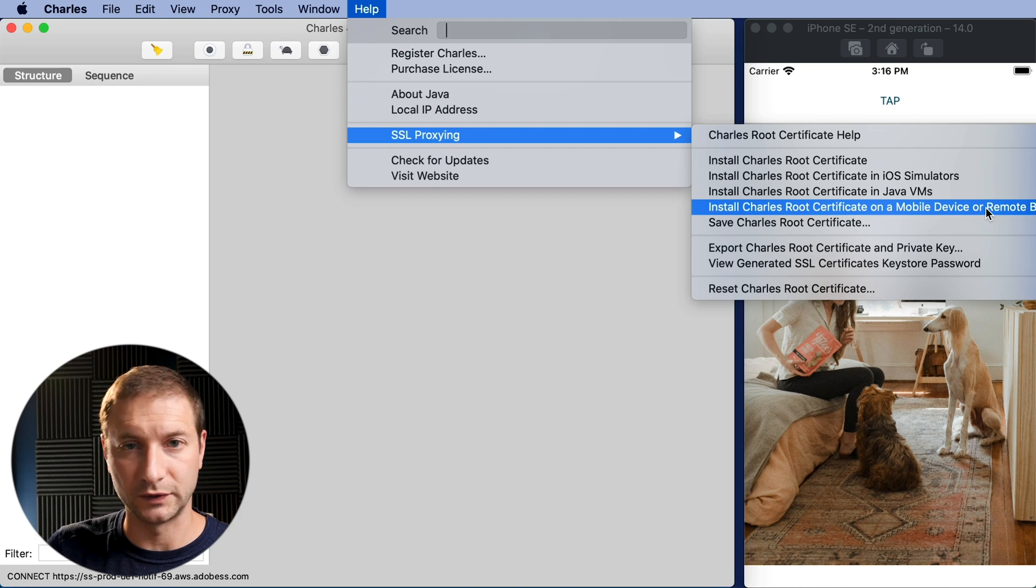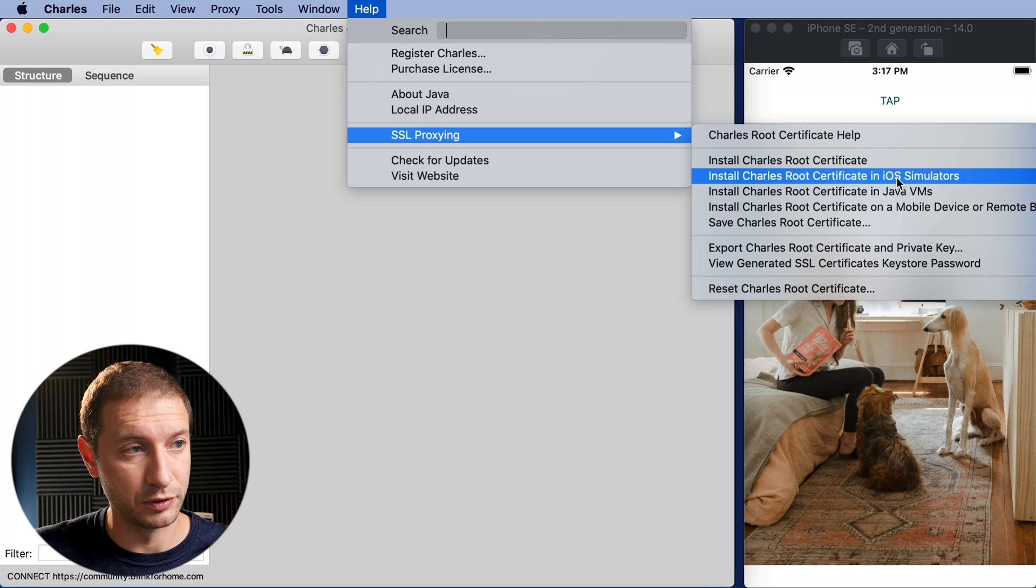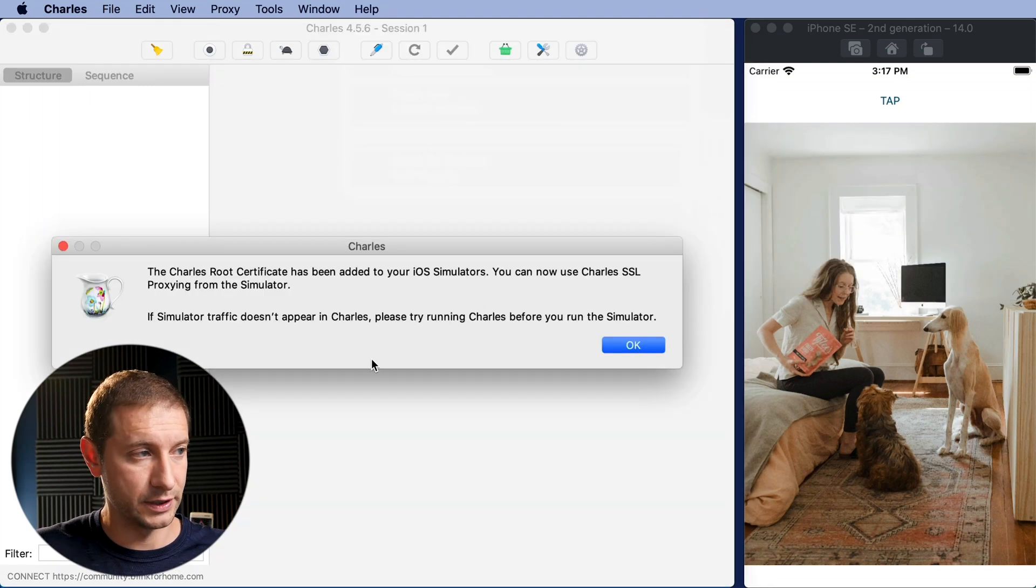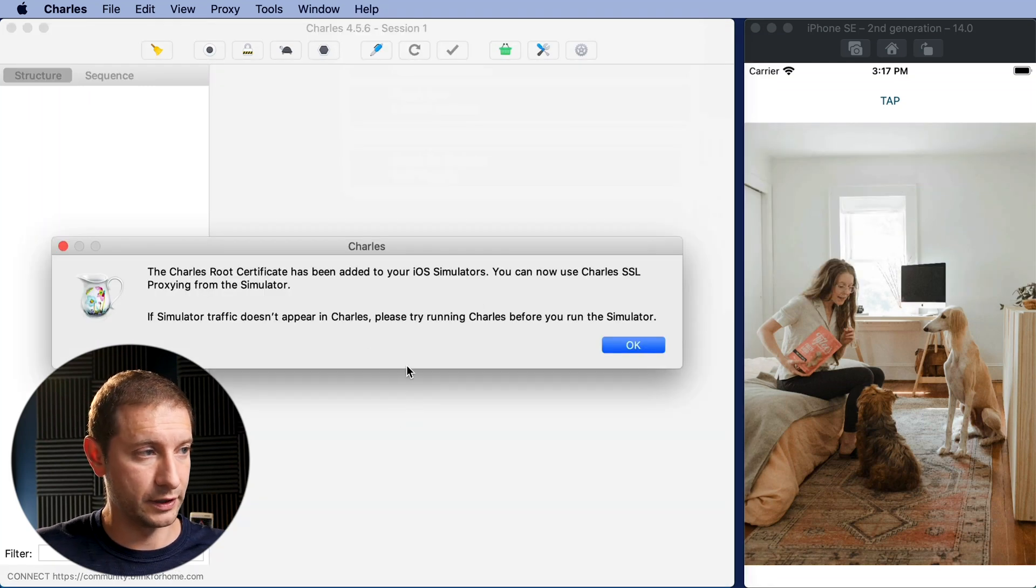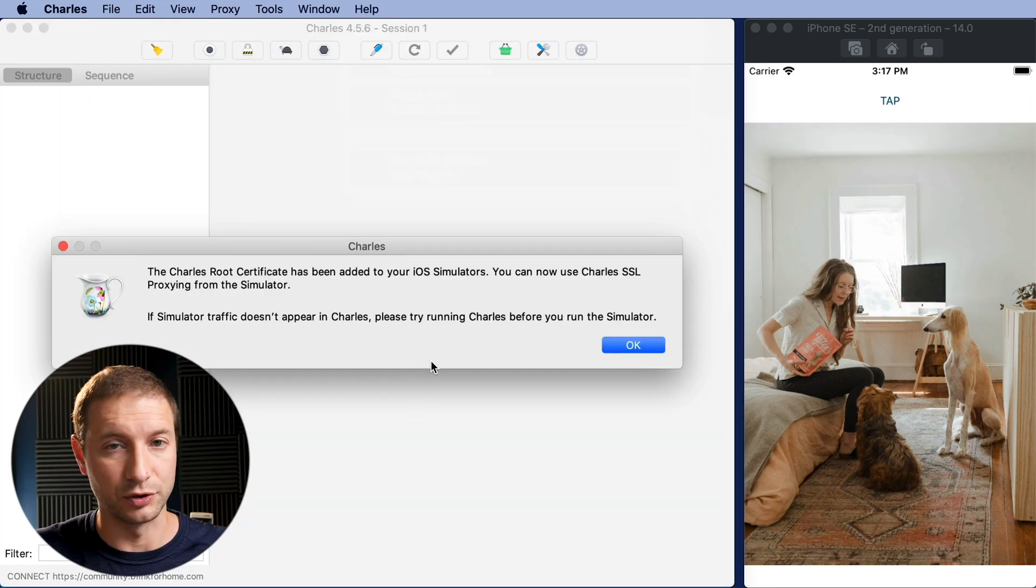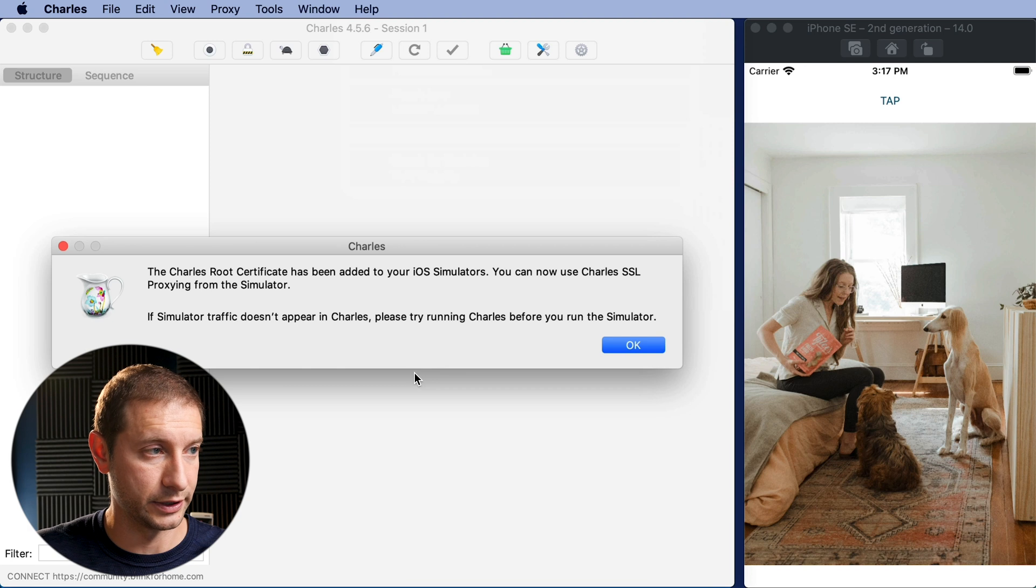So this means that you can even have a mobile device like your phone if you're debugging on a phone plugged into your computer and install certificate on there as well and see the traffic going back and forth. I'm just gonna do the simulator part right here. This tells me the Charles root certificate has been added to your iOS simulators. Great.